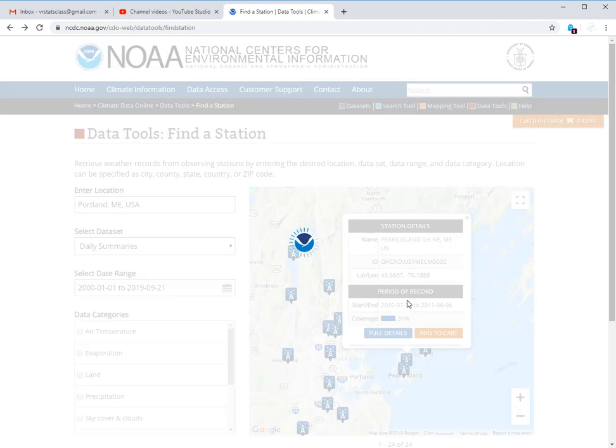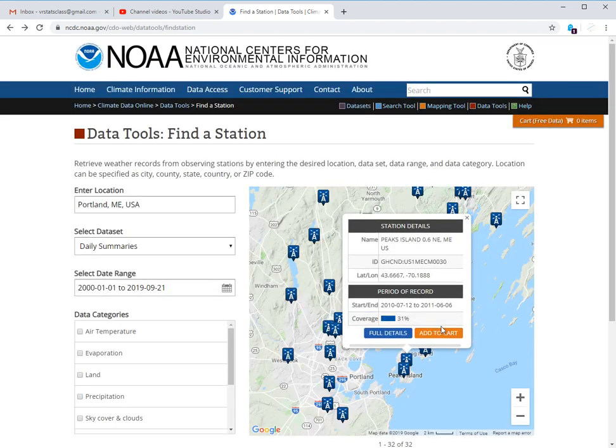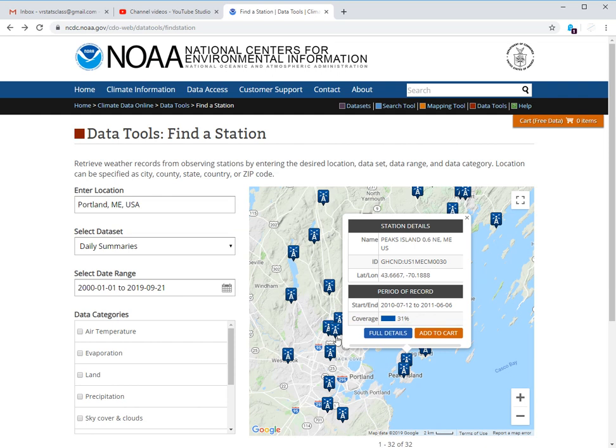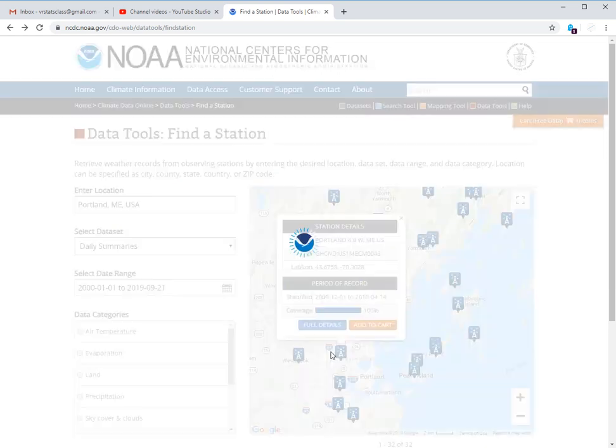If I just click on one of these, you can get the information. So this one only had 31% coverage, which is not very good, but it's also only been around since the middle of 2010. So that's probably not the one we want. So let's try another one.